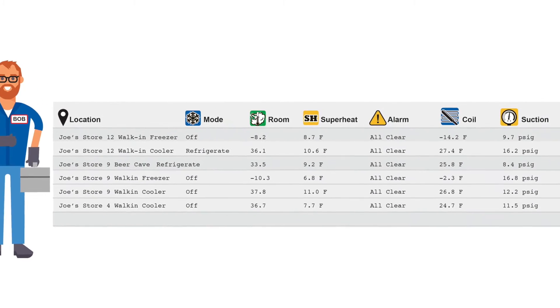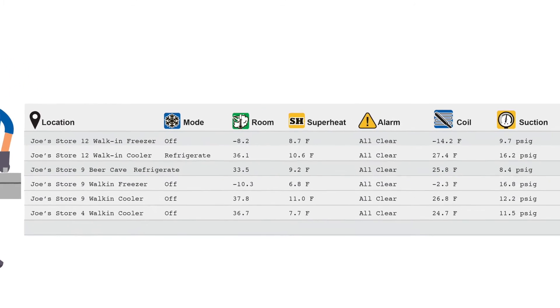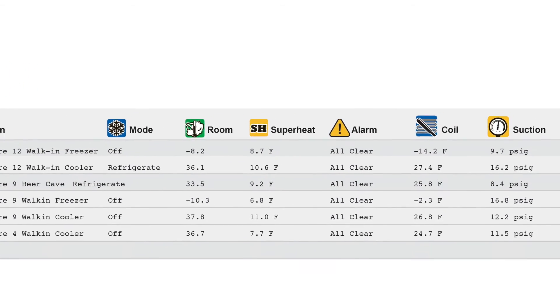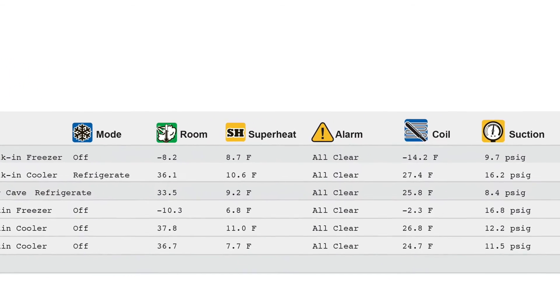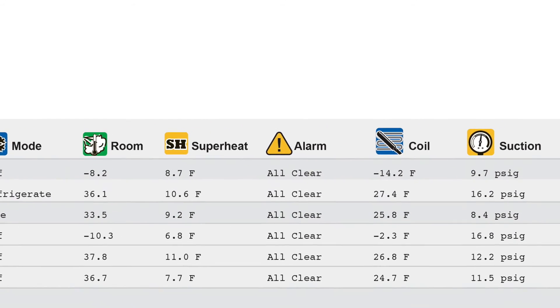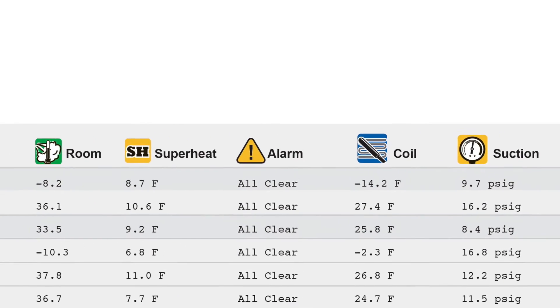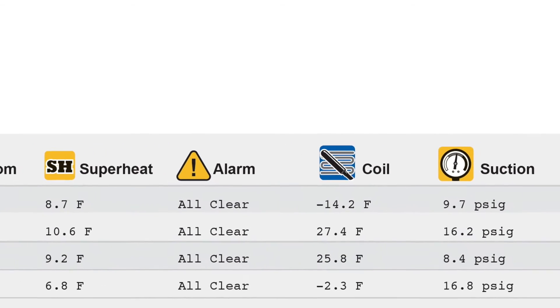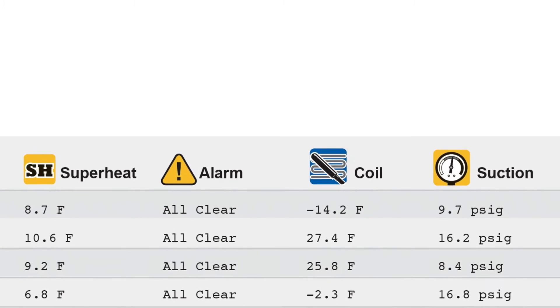A contractor may want additional information like coil temperature, suction pressure, and superheat. Regardless, each person with access to a dashboard can tailor the view they see.